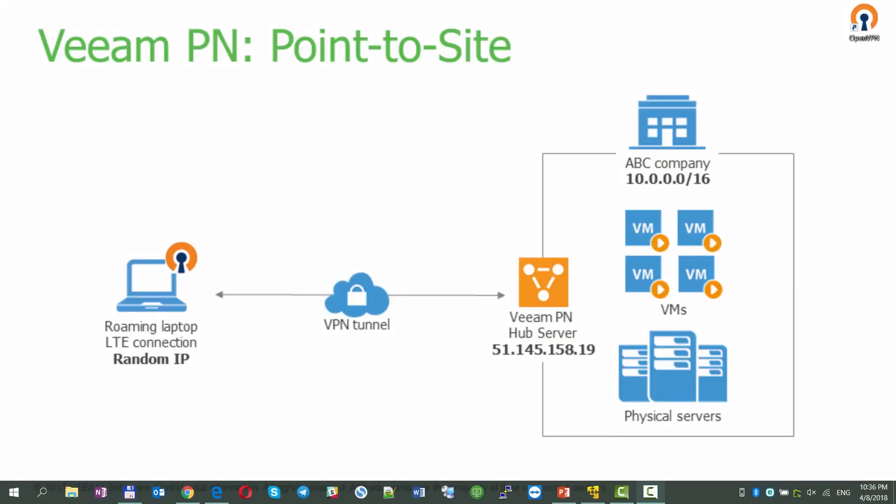Hello and welcome to this demo on Veeam Powered Network, a free tool that allows you to easily create a VPN connection between remote sites over the public network.